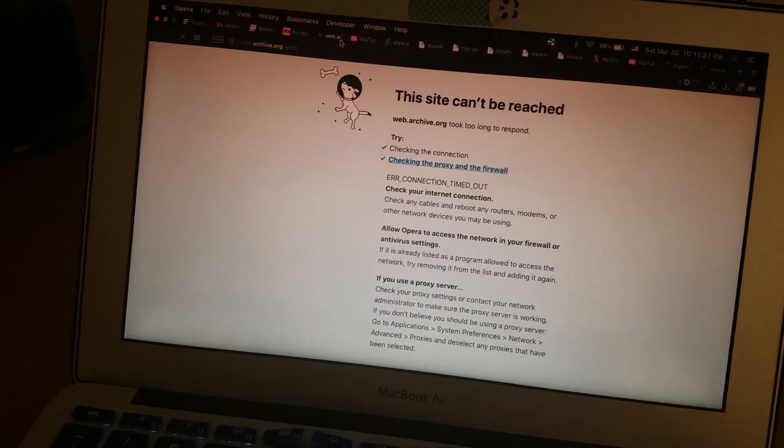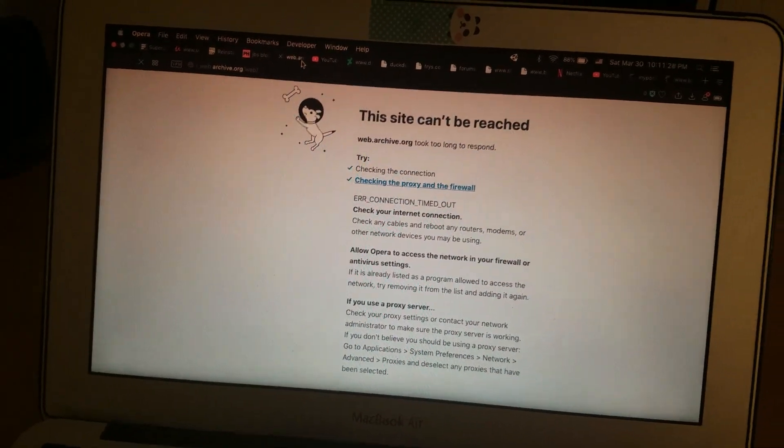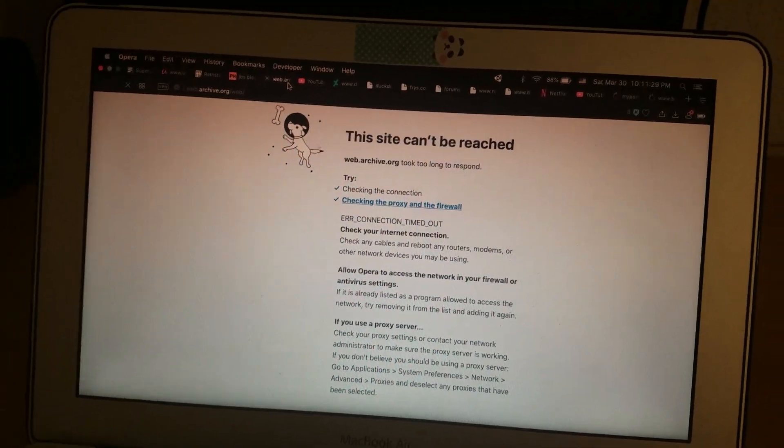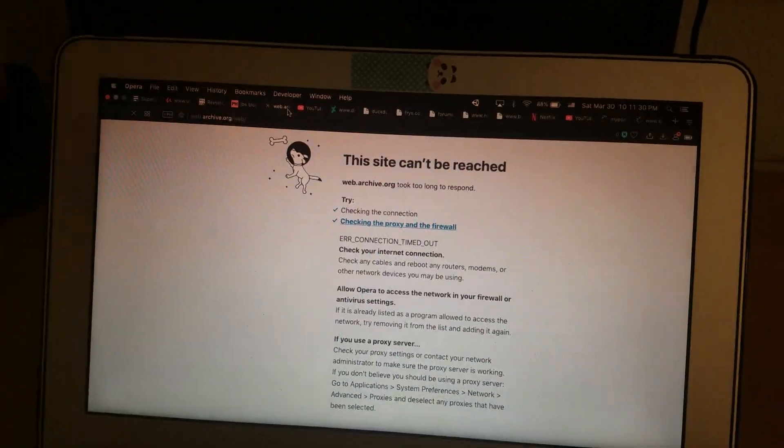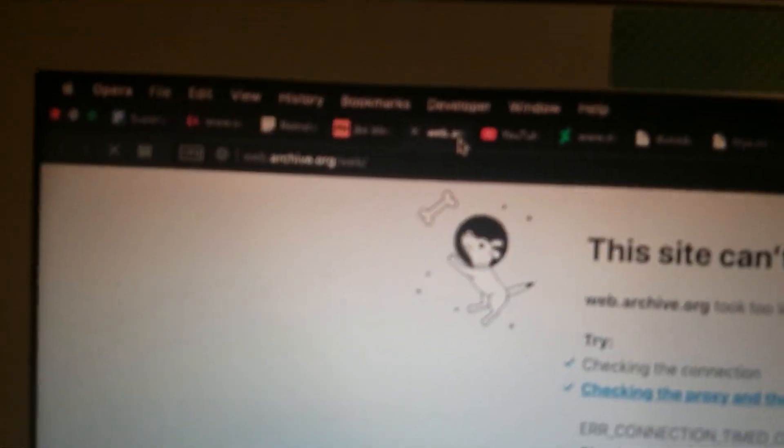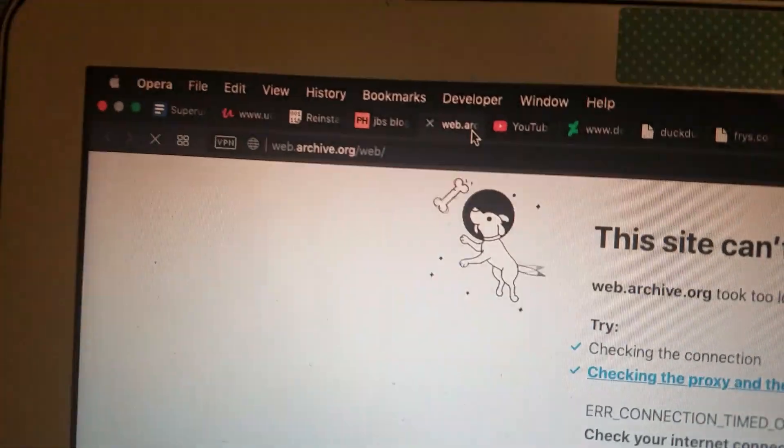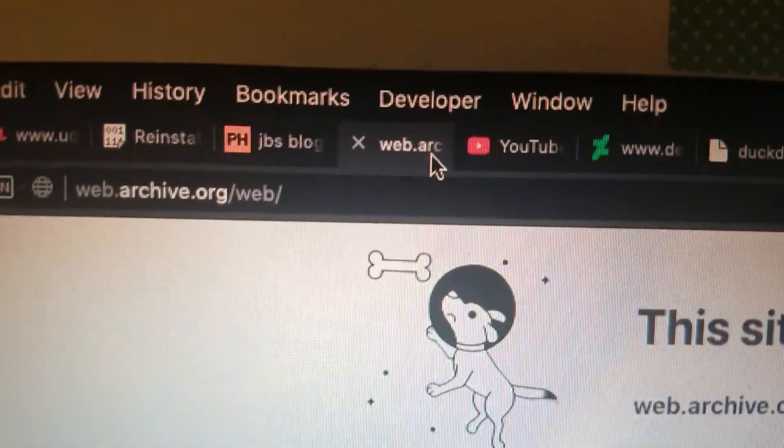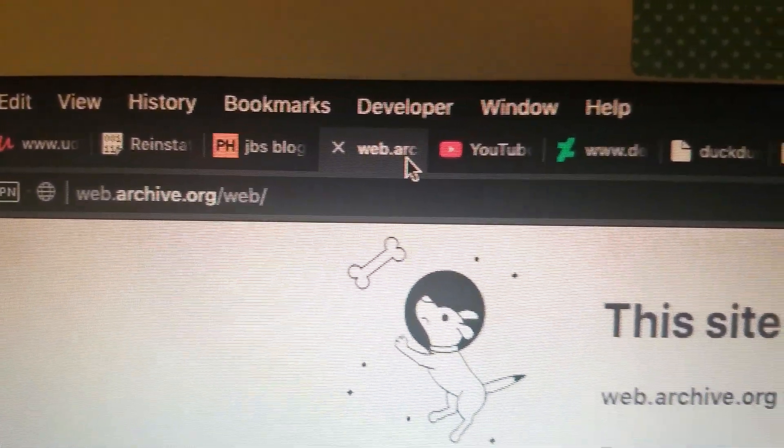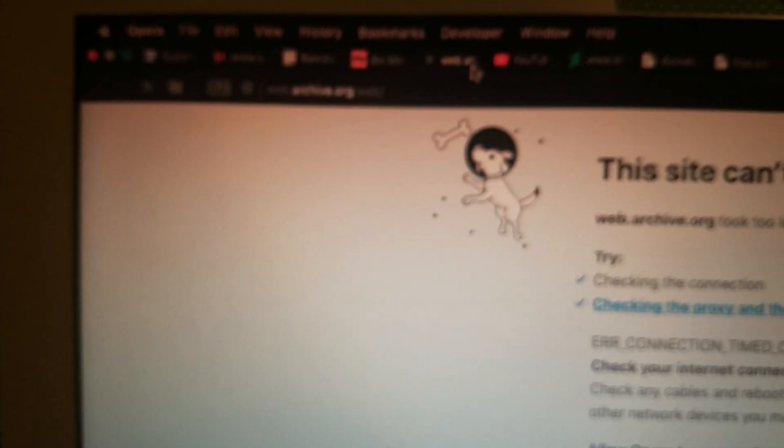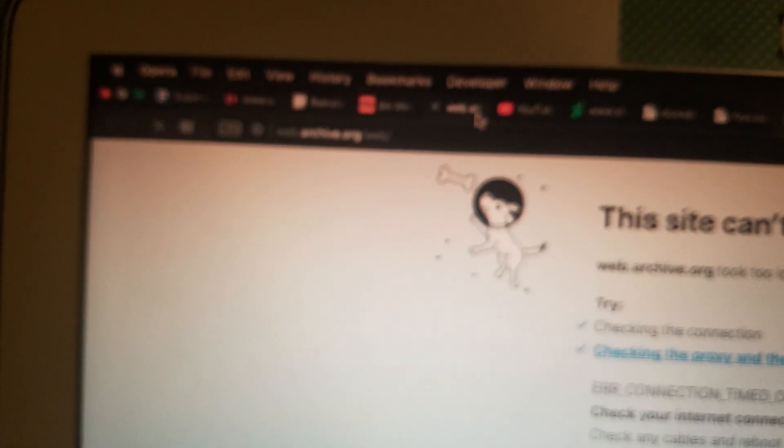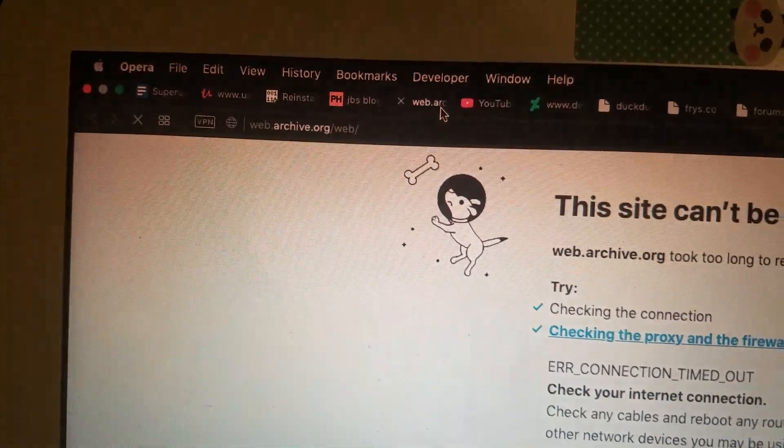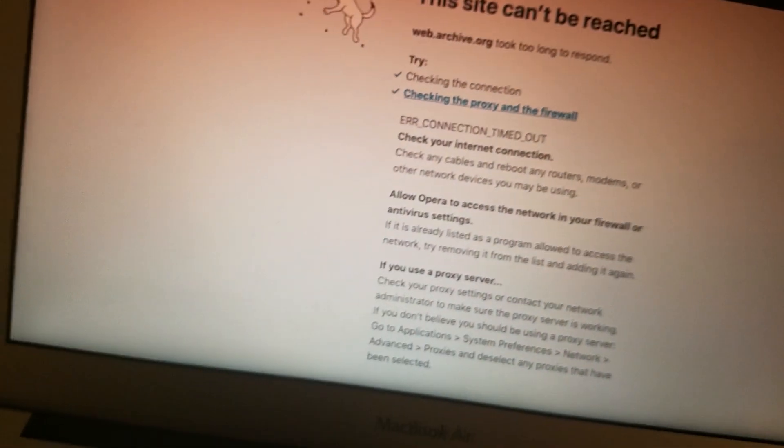And they blocked Web Archive. They blocked Web Archive. Web Archive.